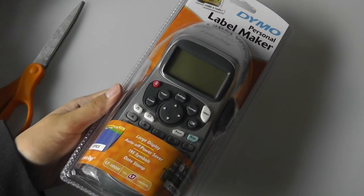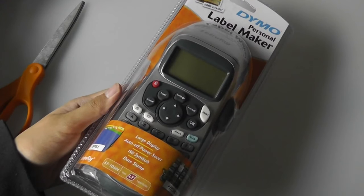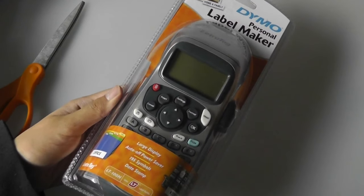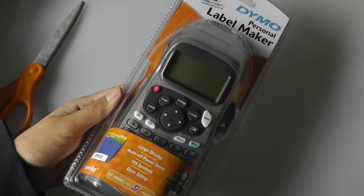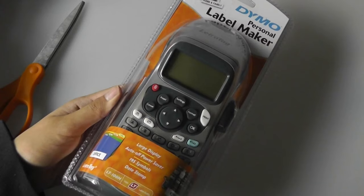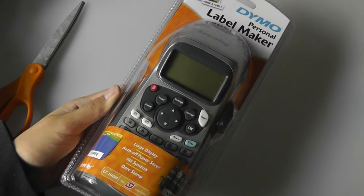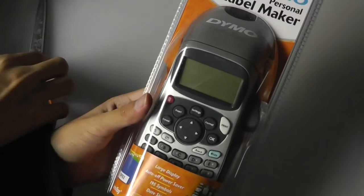If you're watching our video first look, an unboxing of the Dymo Personal Label Maker. This is the LetroTag Plus LT100H.